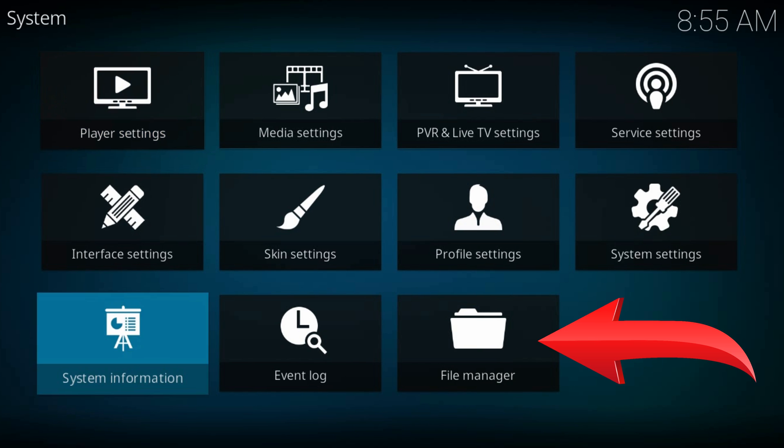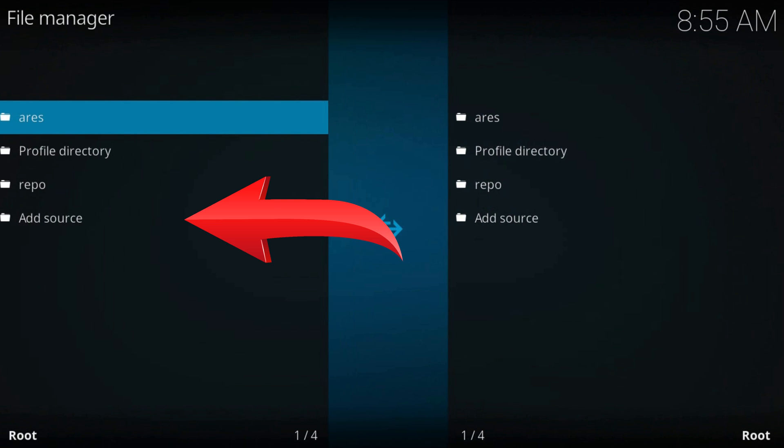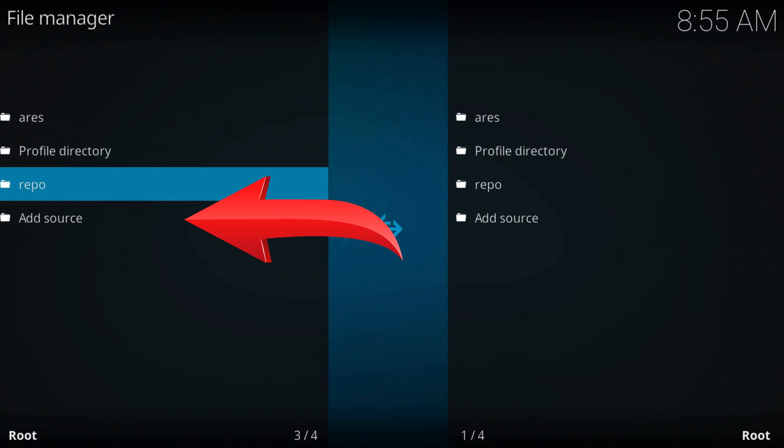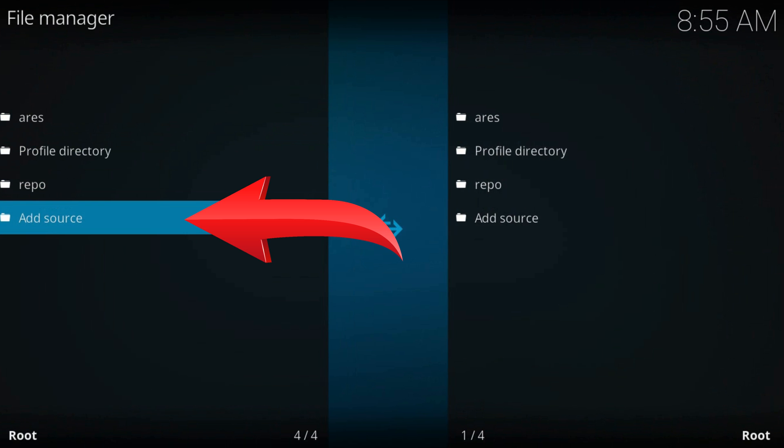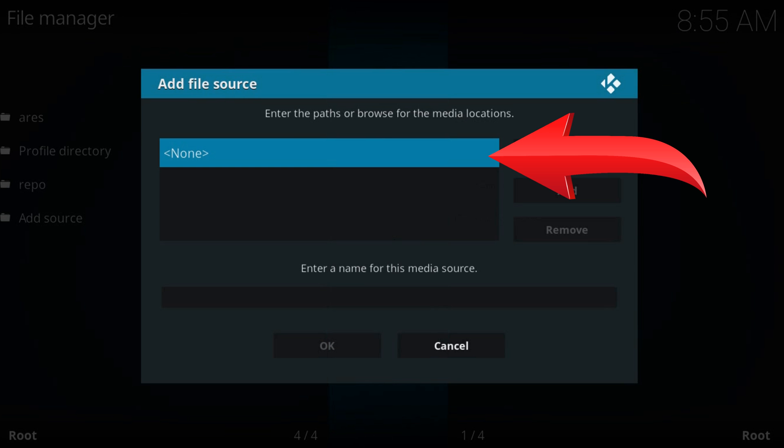File manager, add source. It may be the last one in the left column. Click on none.